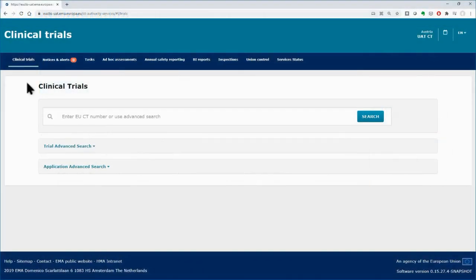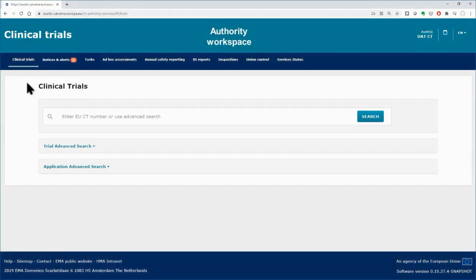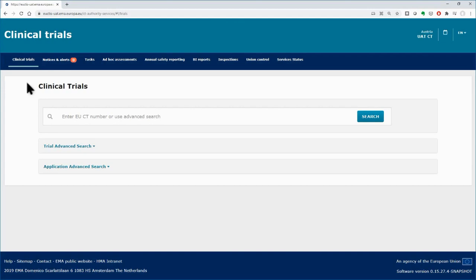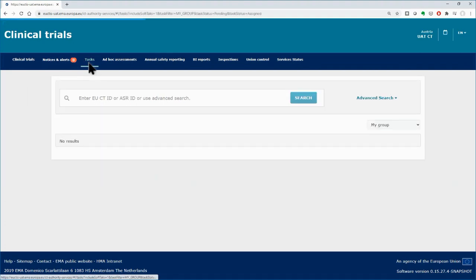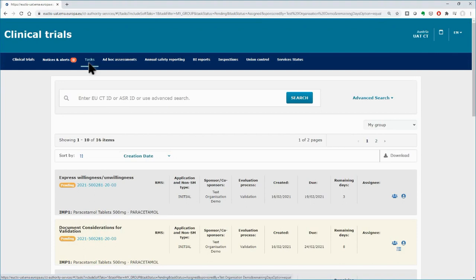The Tasks tab can be found only in the Authority workspace. It enables users to monitor the sequence of events occurring for assessment of clinical trials applications and the activities to be performed in the CTIS system.